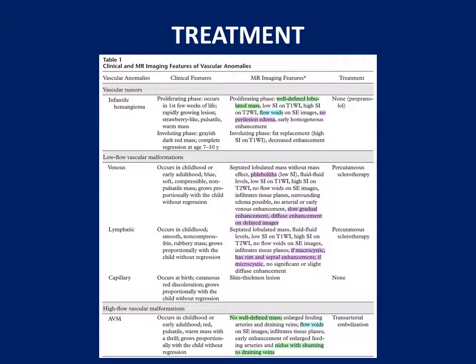For treatment of infantile hemangioma, a trial of propranolol is given — if it reduces, no further management is needed. For high flow vascular malformation, transarterial embolization is the treatment of choice, blocking the artery with onyx, glue, or PVA with a balloon. For slow flow vascular malformation, sclerotherapy is performed. Treatment for vascular anomalies differs significantly depending on whether it is infantile hemangioma, low flow malformation, or high flow AVM.